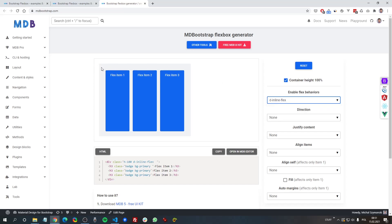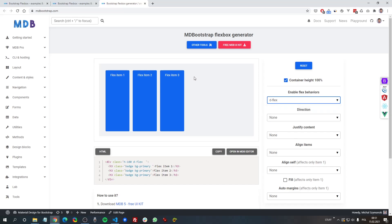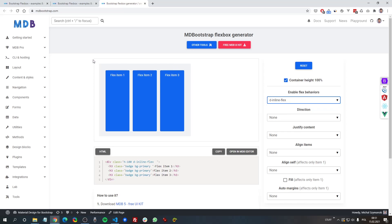We can also change the behavior of the parent container by switching the flex class to inline-flex. As you can see, looking at the gray area which represents the parent container, the width changes. When using flex, the width of the parent container is always 100%. When changing it to inline-flex, the width of the parent container depends on the width of the items inside.